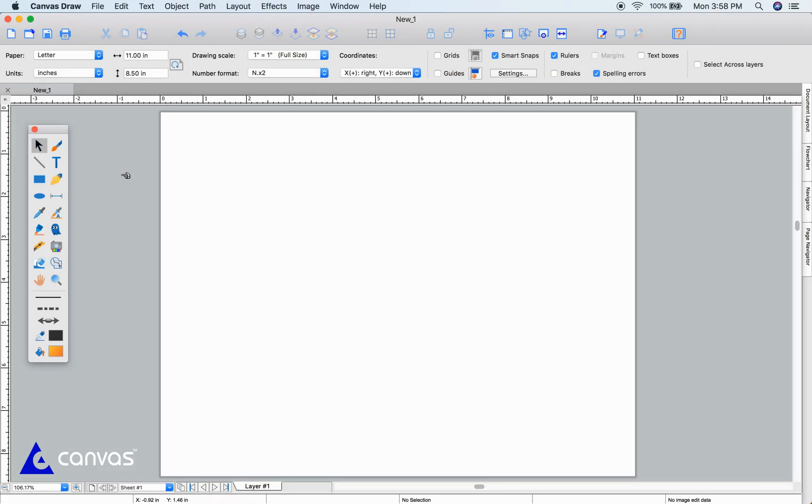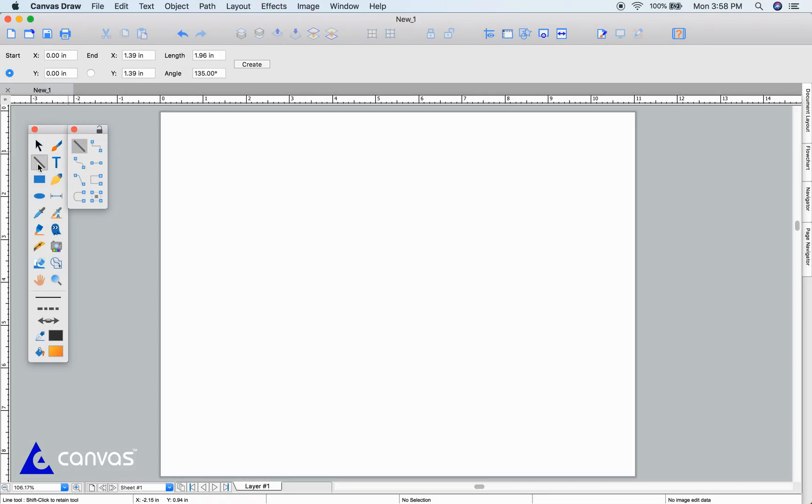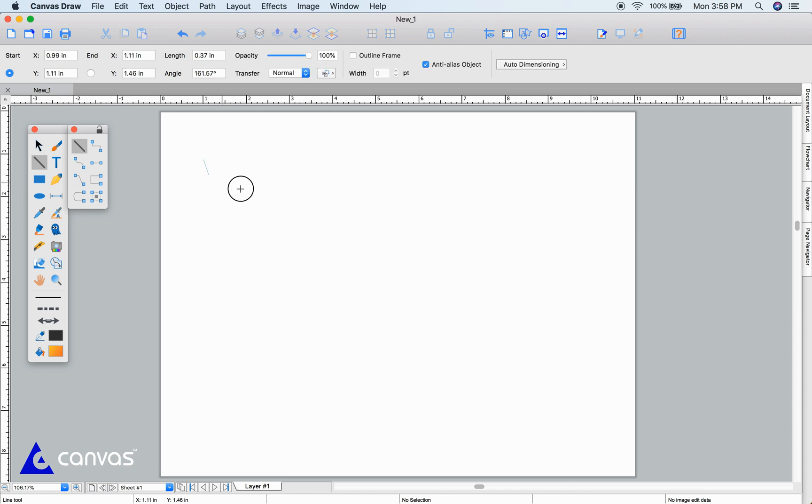Let's look at some drawing tools starting with the line tool. First, select the line tool from the toolbox. Click and drag to create your line.